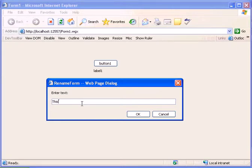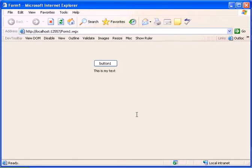Let's enter here 'this is my text' and ok. This will return the value to the opening form.